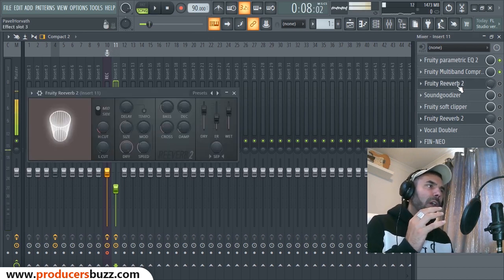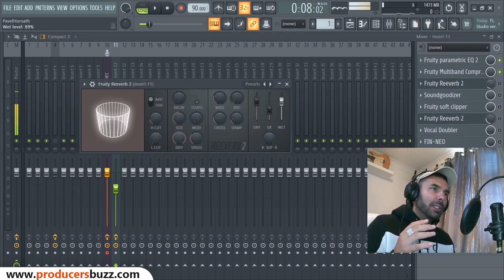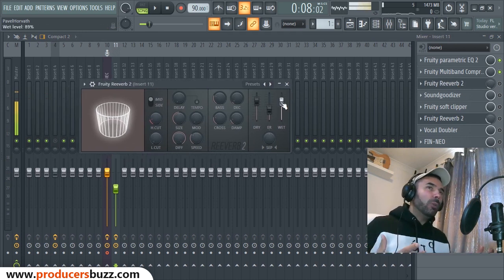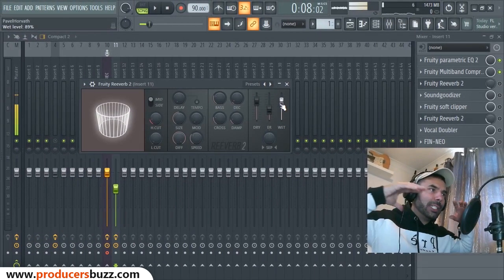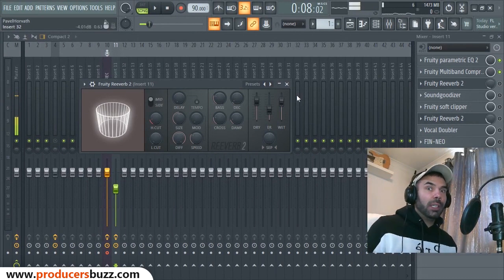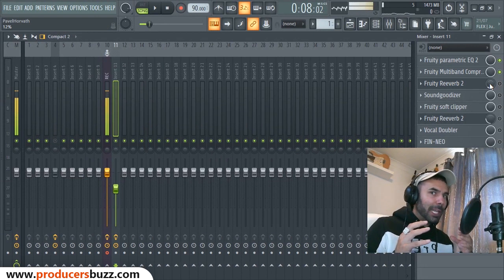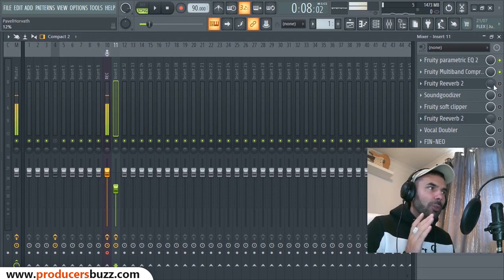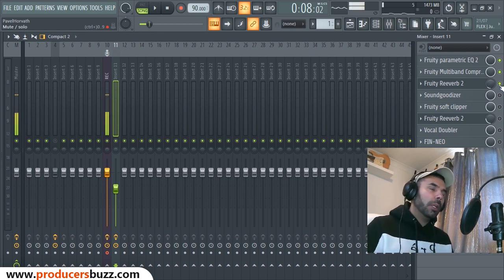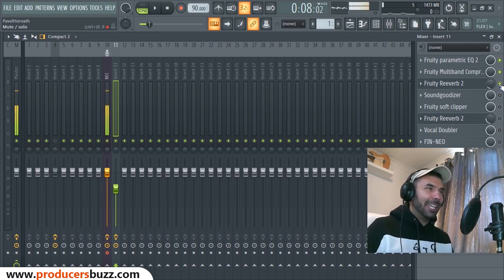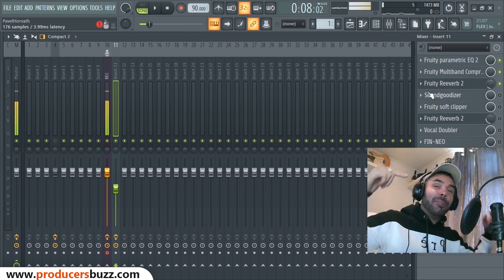Then I used a Fruity Reverb effect. On the Fruity Reverb, I take the wetness up to about 89%, and what that does is give it a wet kind of effect. Then I take the percentage down to between 12 and 15% — you don't want to put too much wetness on it, you don't want to make it too wet.